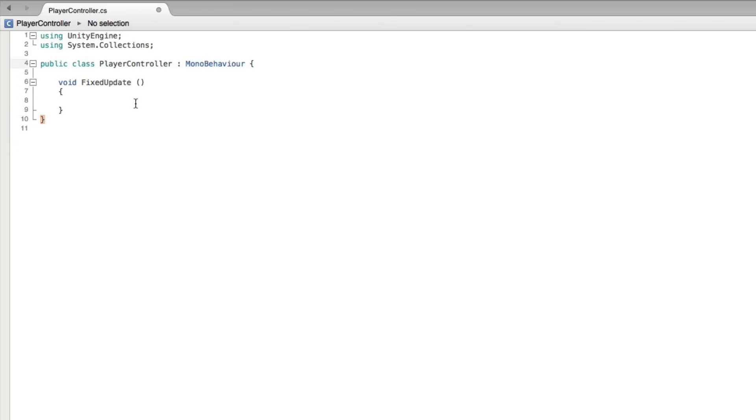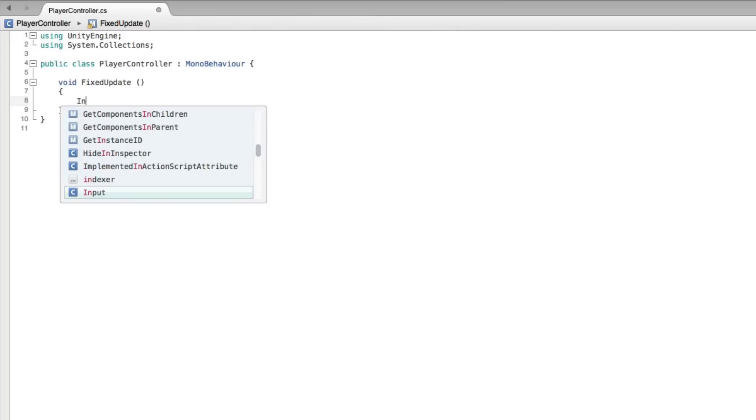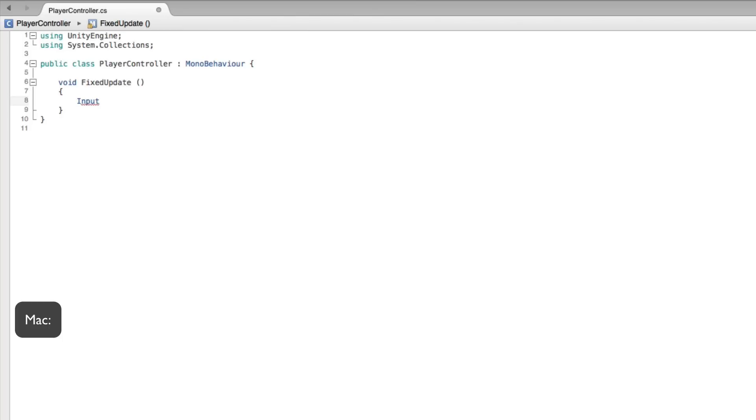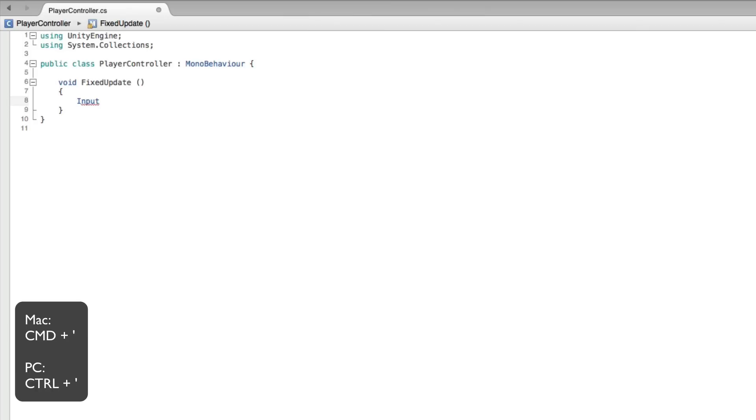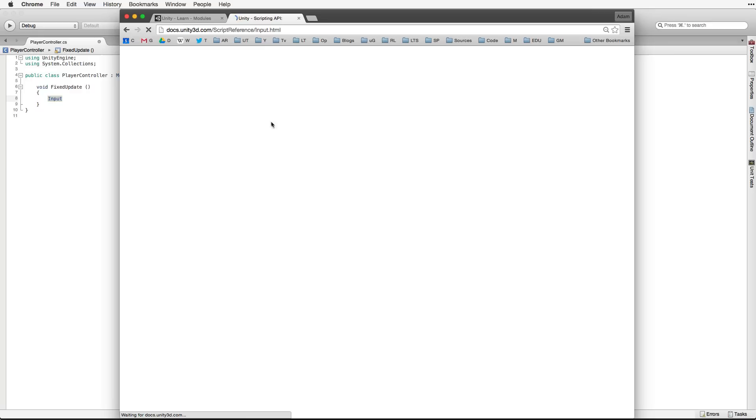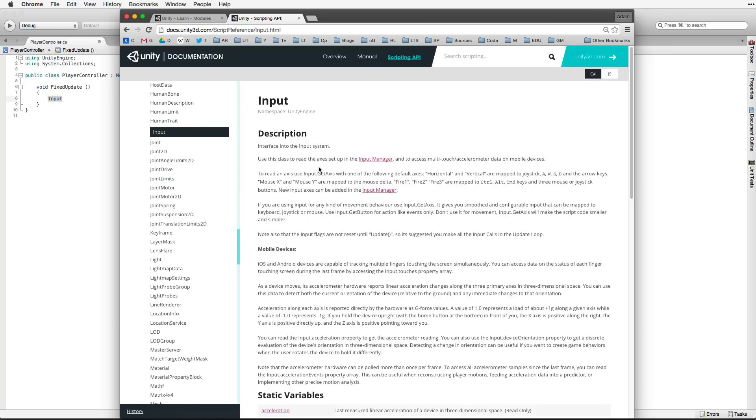What code do we need to write? We know we need input but how do we find out more? There is a shortcut in MonoDevelop that searches the Unity API. On the Mac it's Command plus single quote and on the PC it's Control plus single quote. Select the item you want to research, in our case input, and hold down the Command or Control key and type the single quote button. This search brings up every reference in our documentation related to input. Select input at the top, interface into the input system. This brings up the page on input.